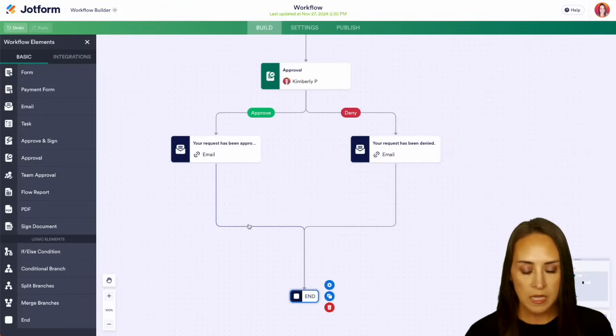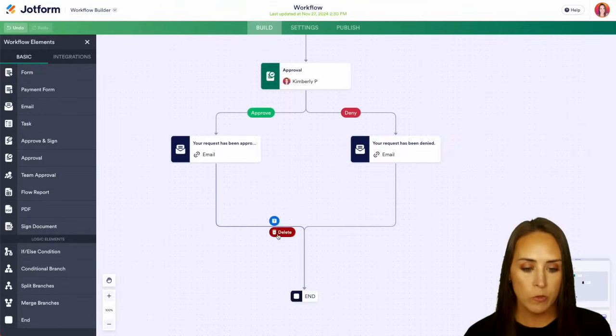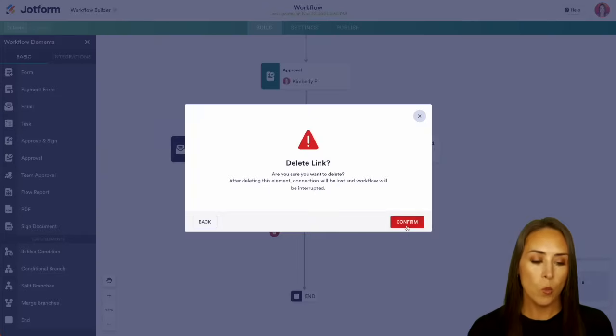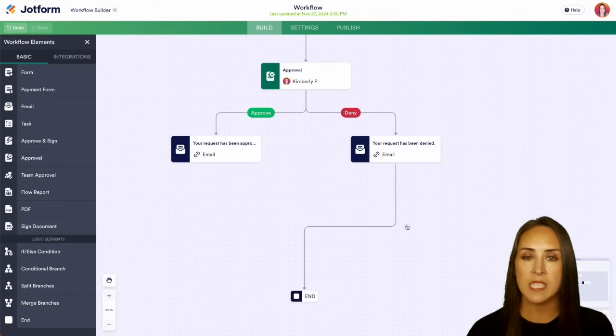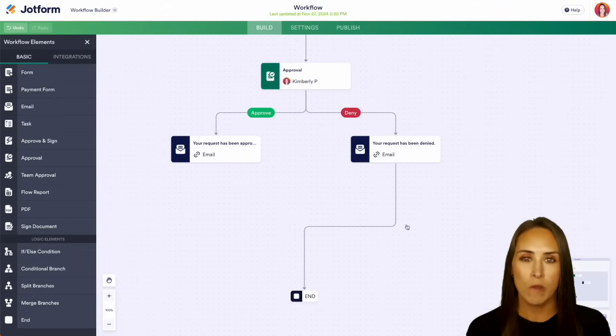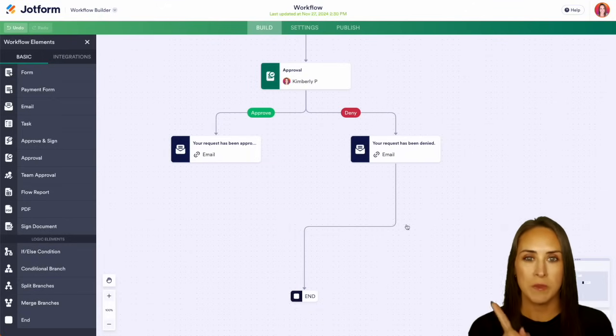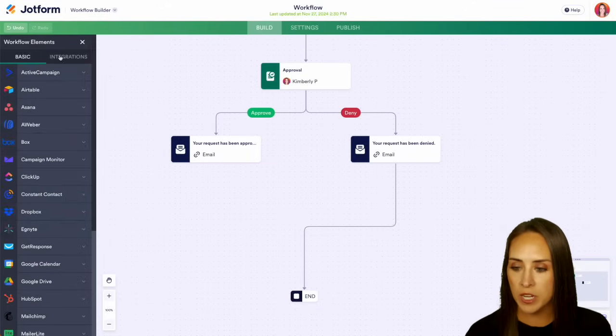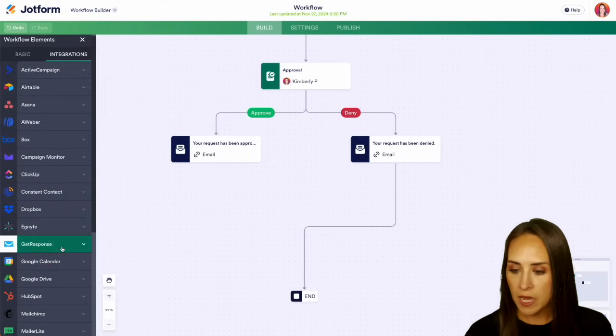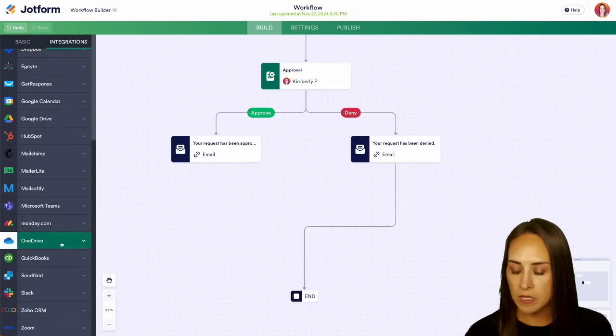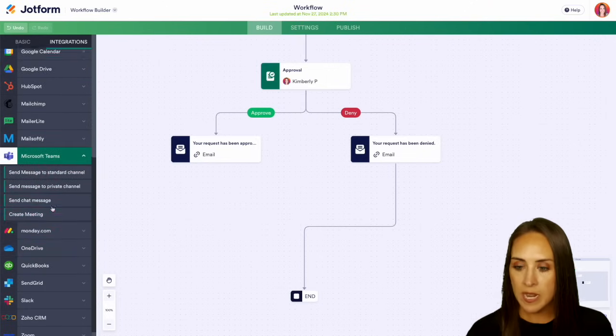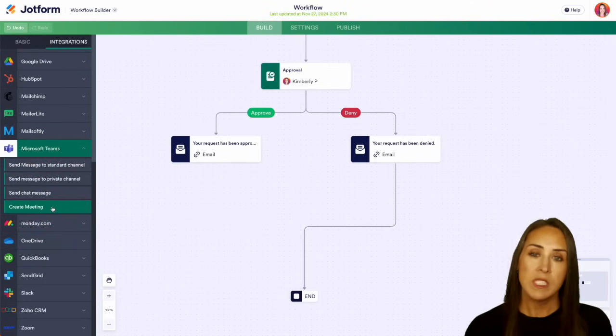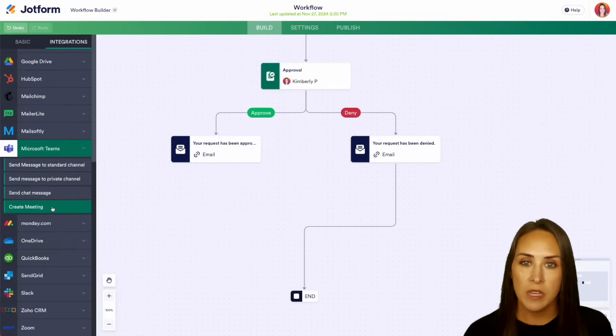And I'm going to delete the link coming from our approval side because once something is approved, I want it to go over into our Microsoft Teams. So over on the left hand side, we're going to choose integrations. And we can scroll down to Microsoft Teams.